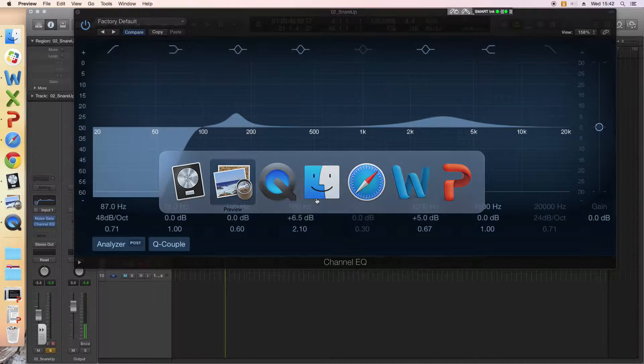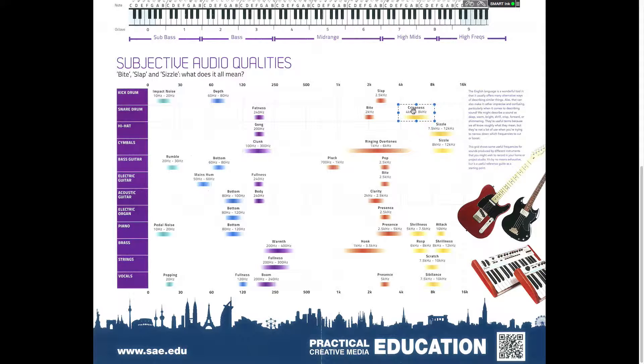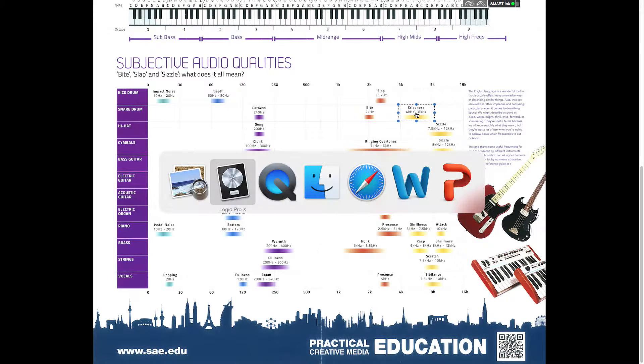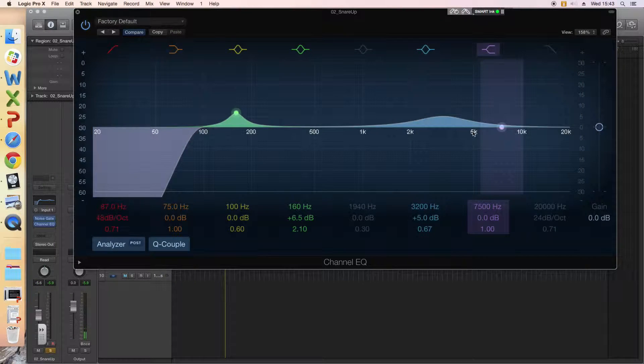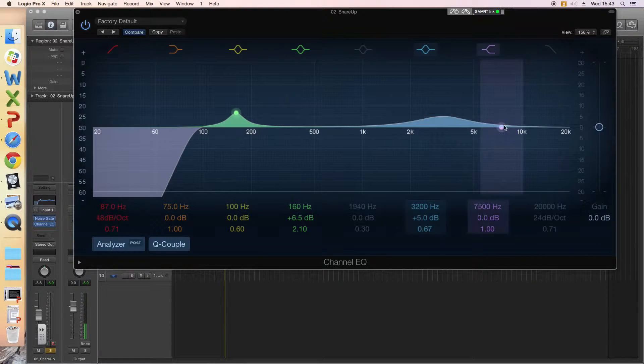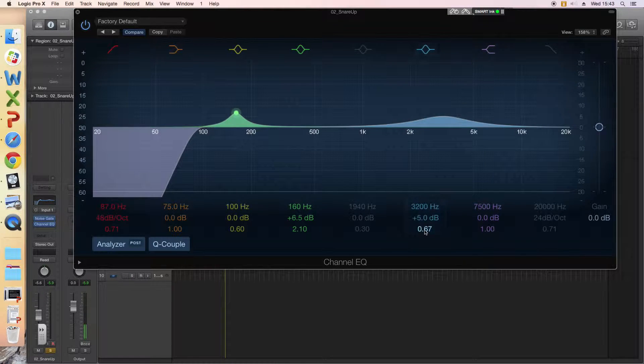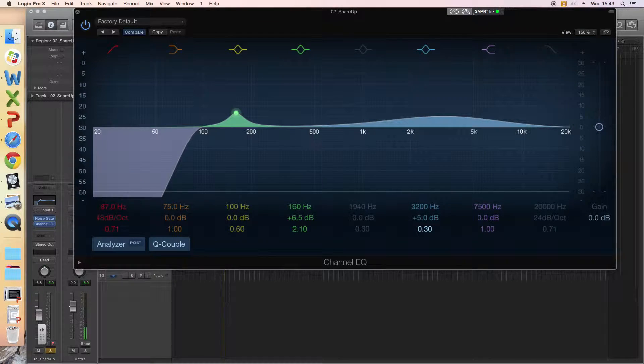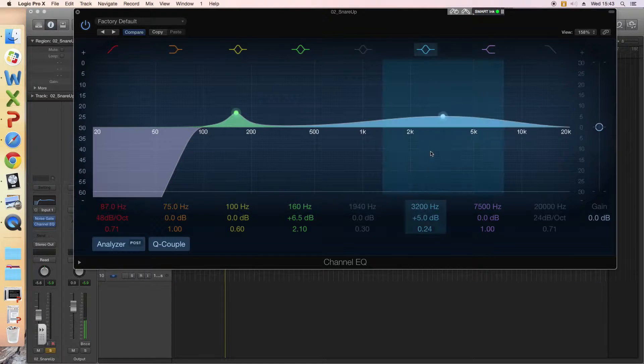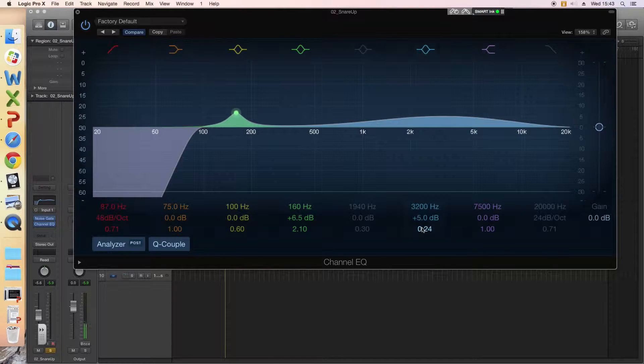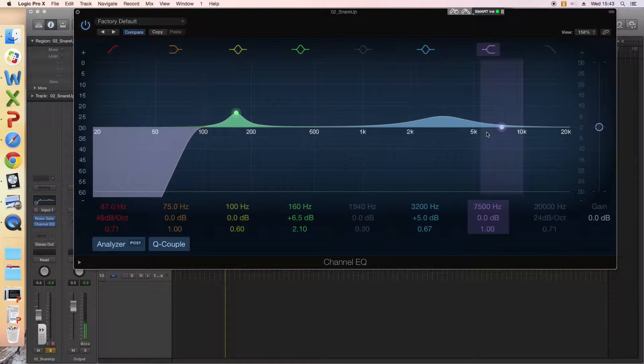We could also experiment with the crispiness quality that they're suggesting up here at 5K, but I'm going to leave it there. I've used quite a low bandwidth, so quite a wide area there, so I'm sort of affecting that area as well.